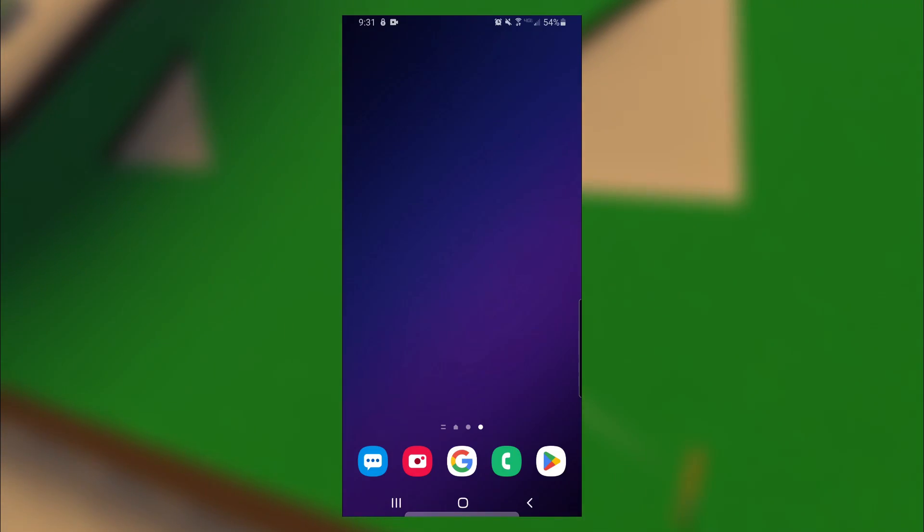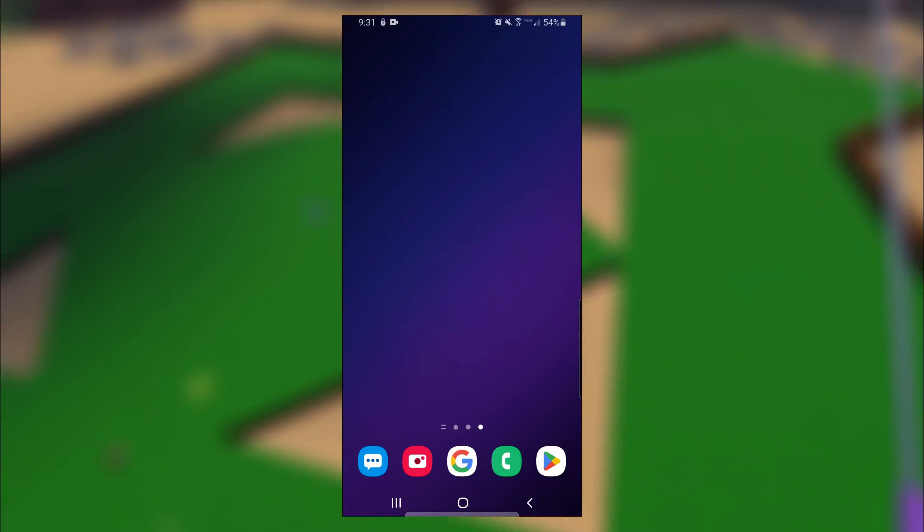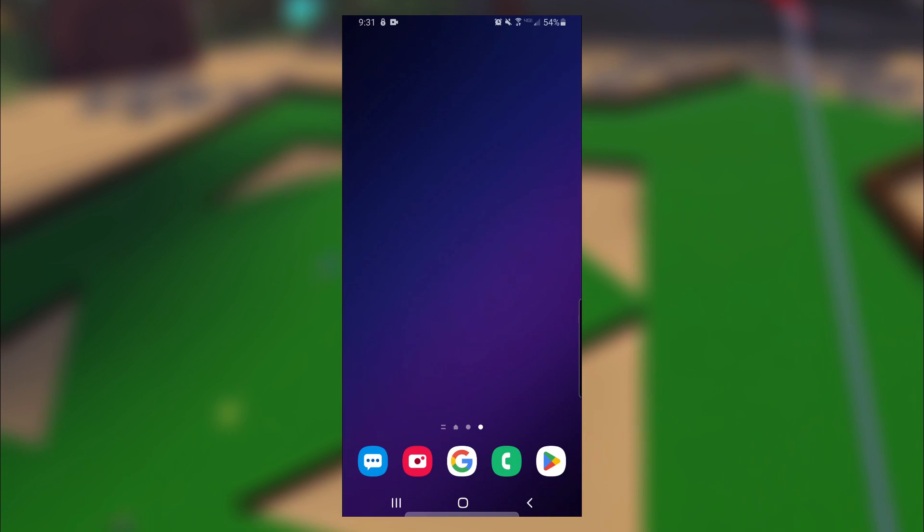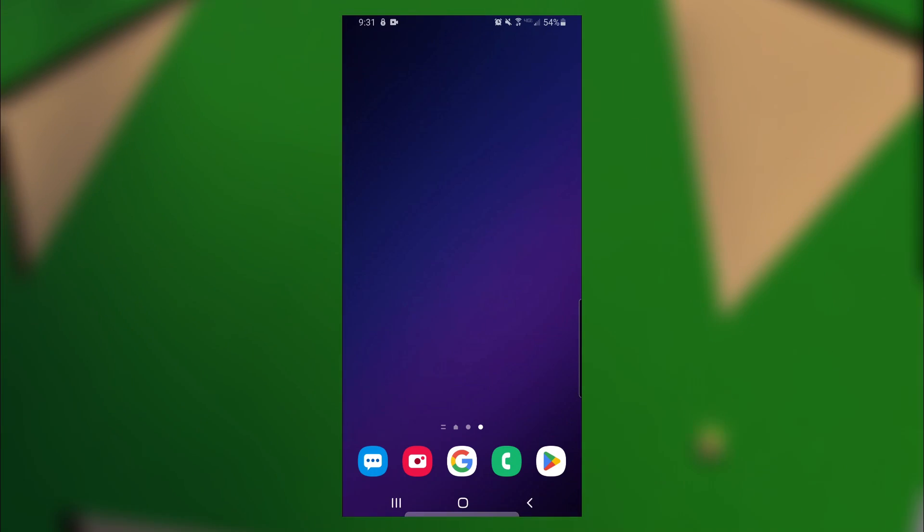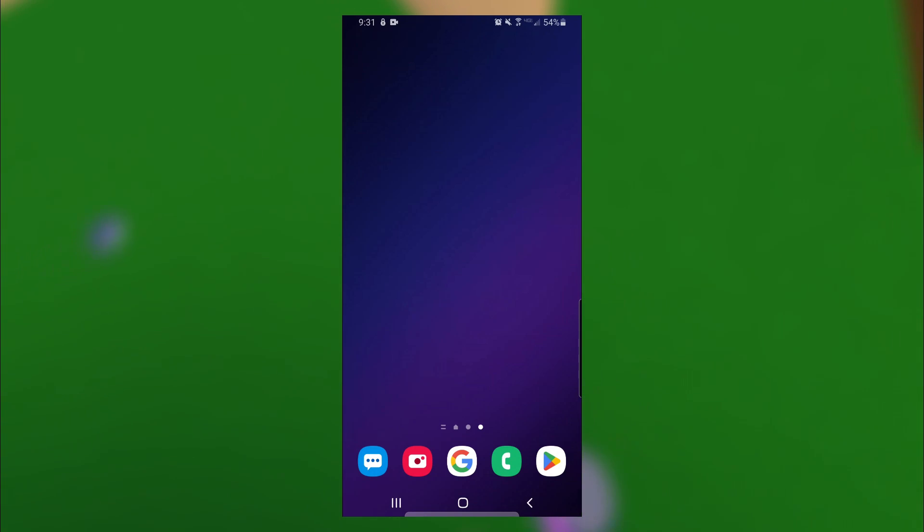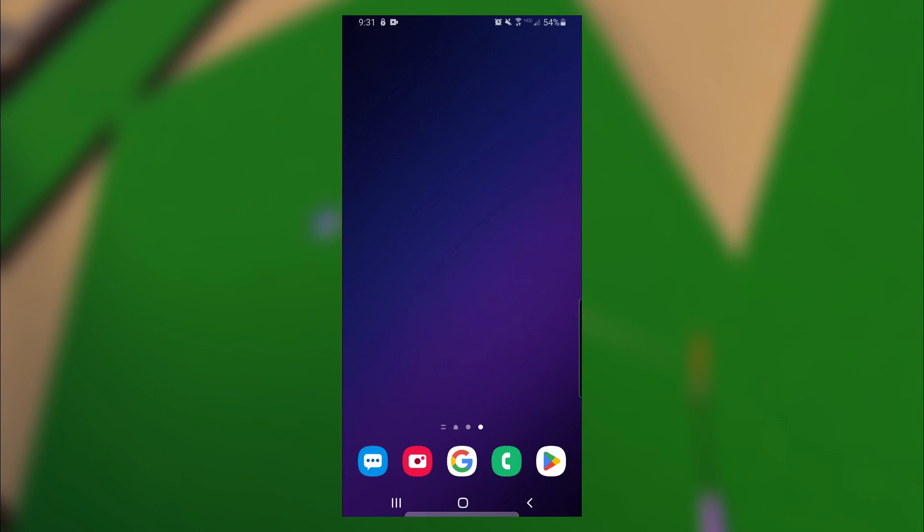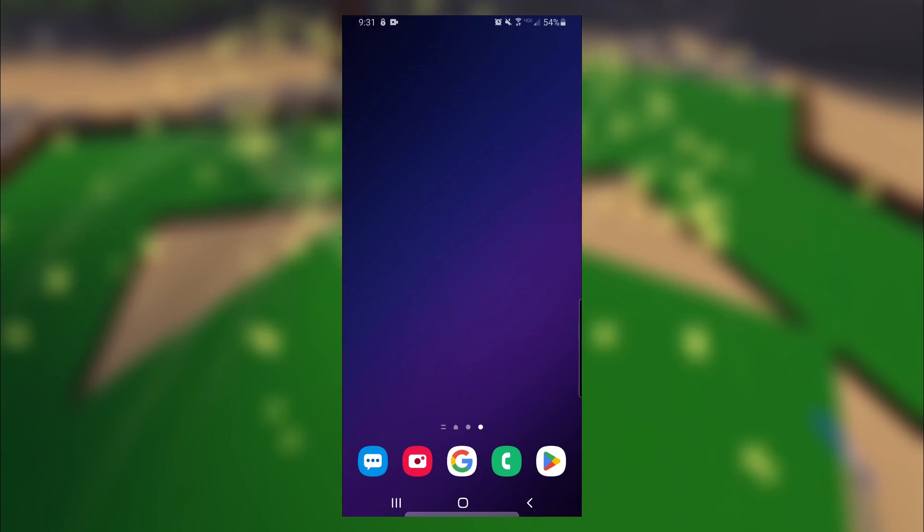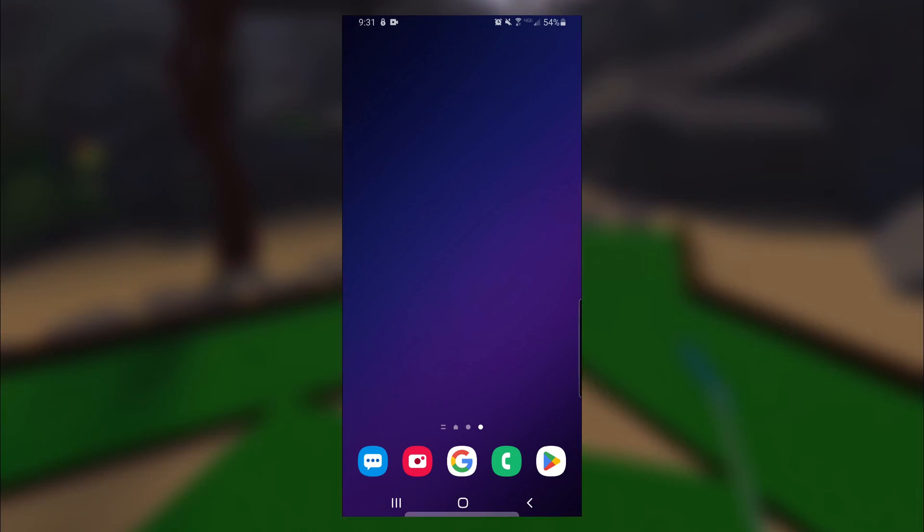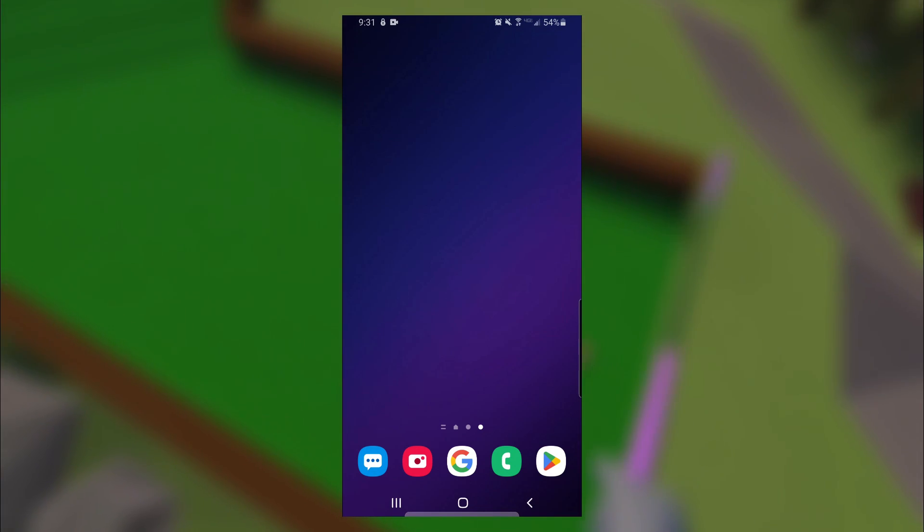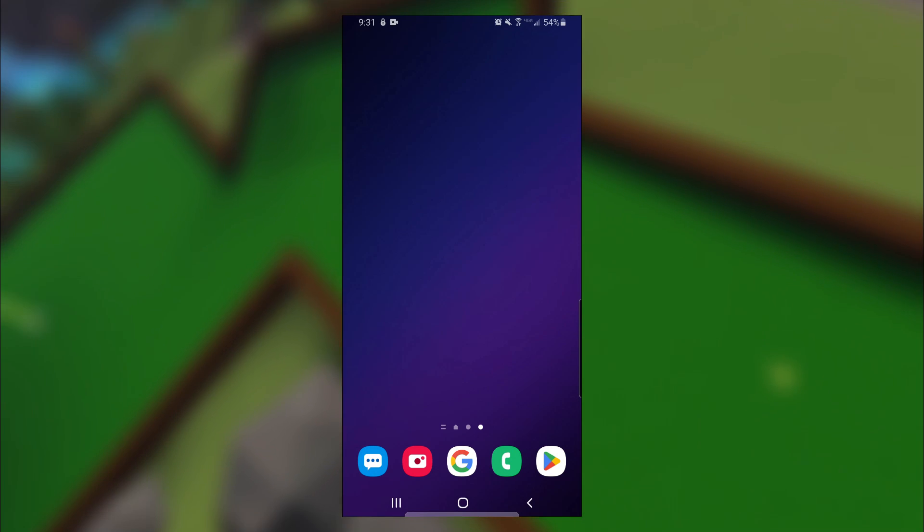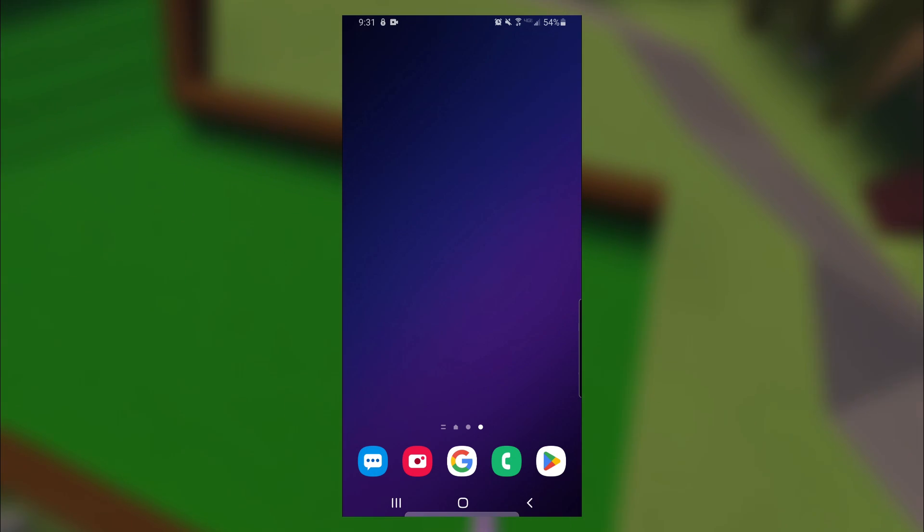So if you have a Samsung phone like I do, you're able to mirror your phone screen to your TV using Smart View. You may have this feature on other Android phones too, but I'm not too sure. You want to first make sure that display mirroring is enabled on your Smart TV, or Roku, or Fire Stick, whatever you want to use for this. Then make sure that your device and your phone are connected to the same Wi-Fi network.